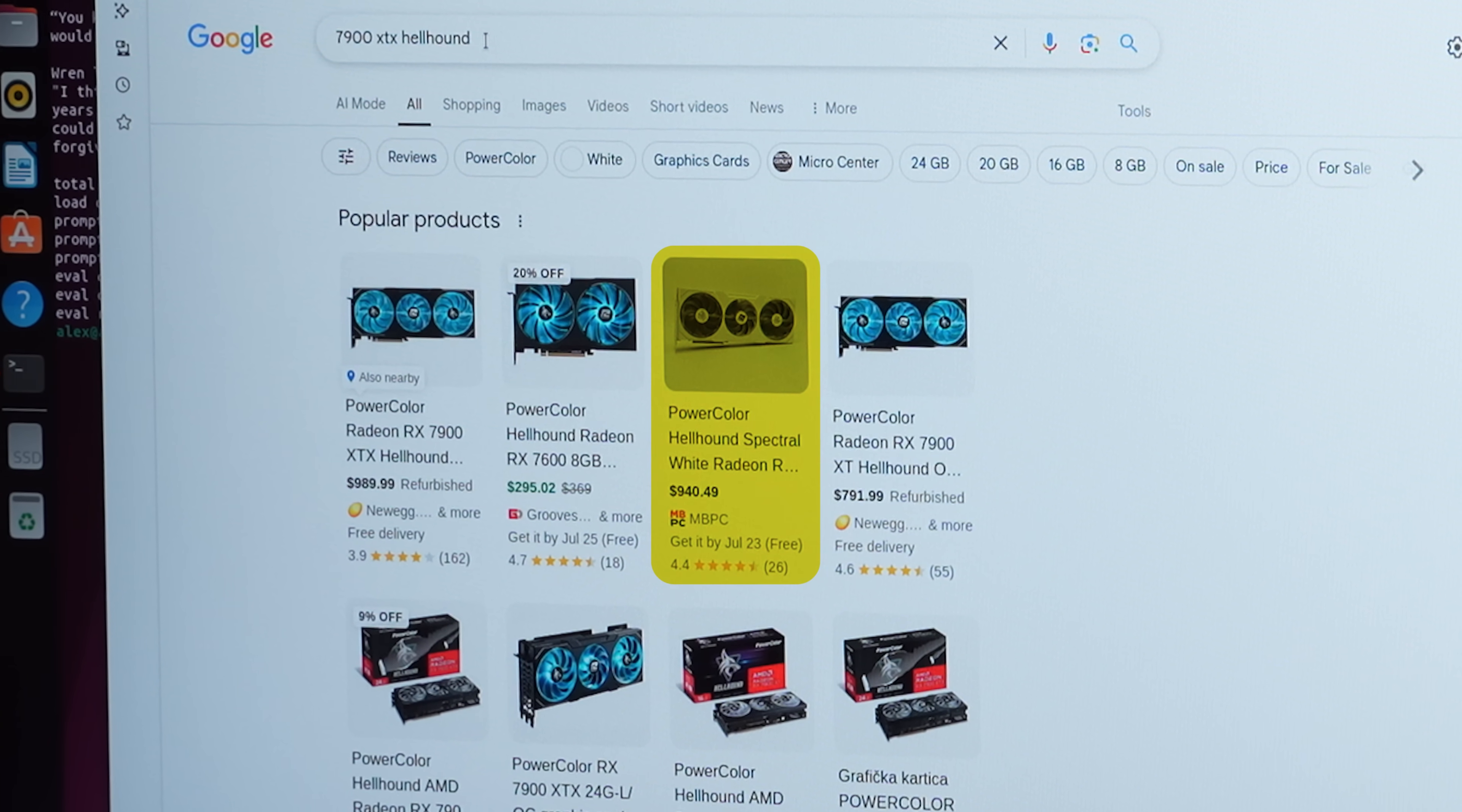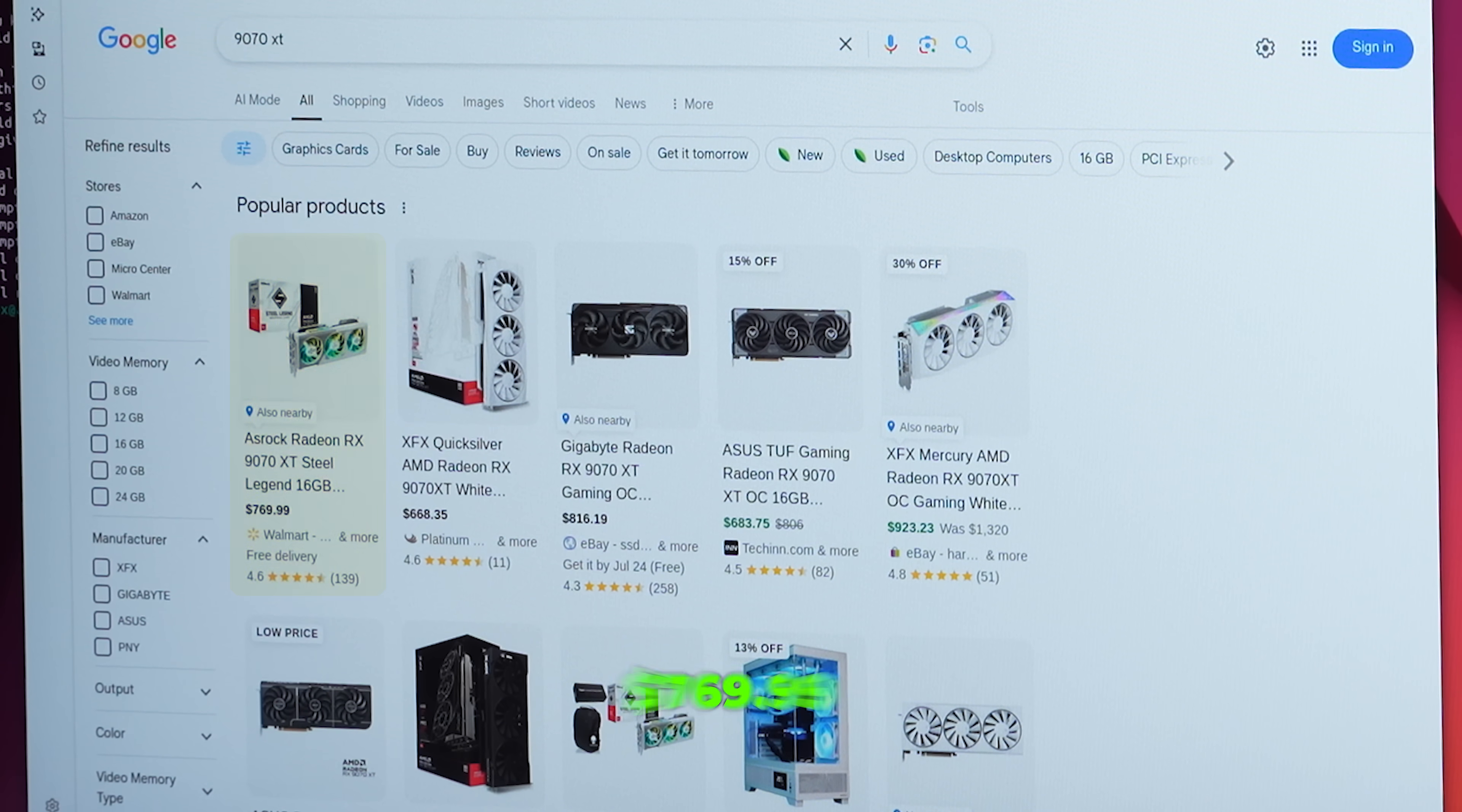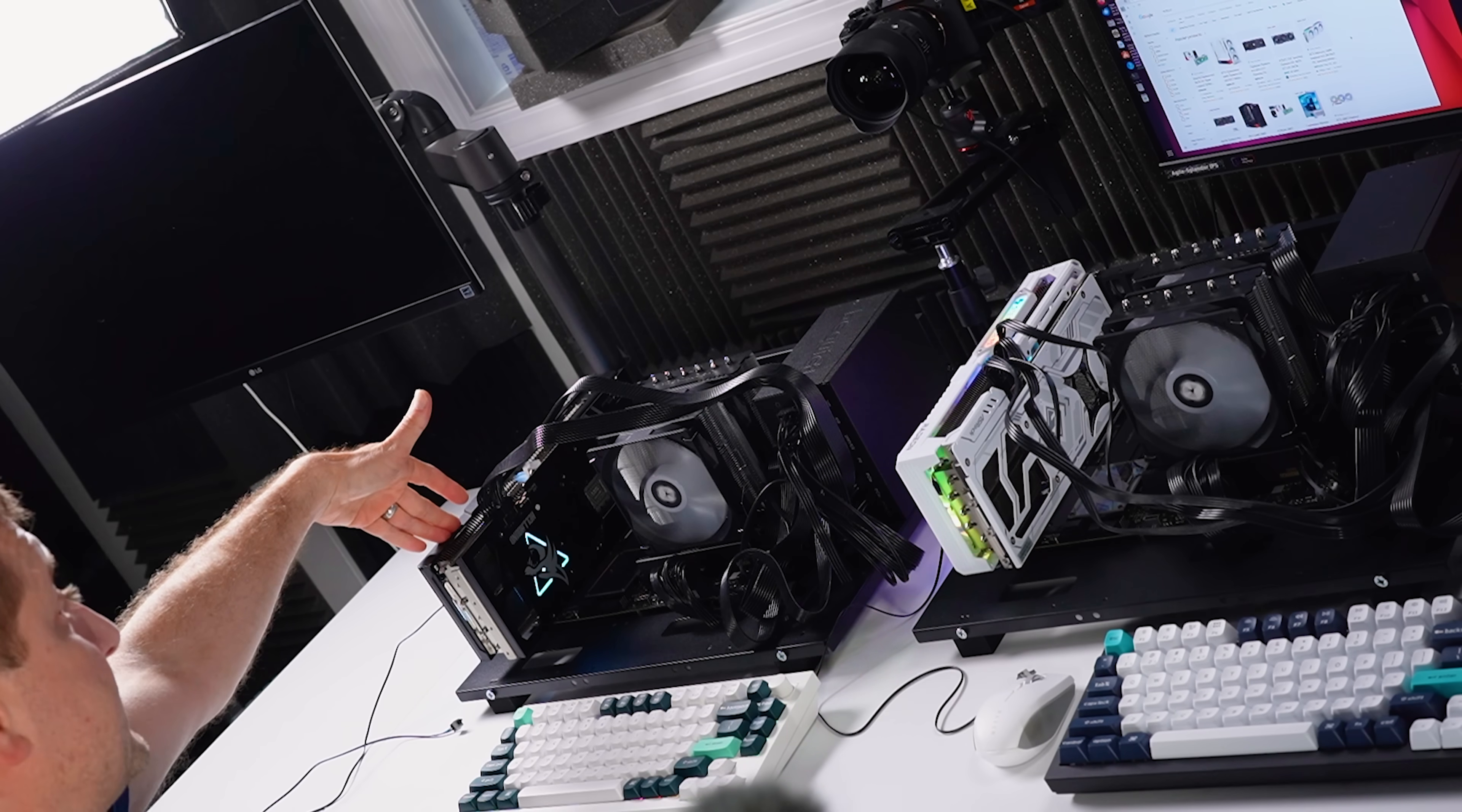The PowerColor 7900 XTX, Hellhound, that's the one I have, is about a thousand bucks. And if you go with the Sapphire Nitro version, that one is 1200. The new 9070 XT is 769. Here's one for 668, quite a bit less. And that's actually a really good price compared to some of the NVIDIA cards that I have here. I already tested the 7900 XTX versus some NVIDIA cards. Check out that video right over here. Thanks for watching. And leave your comments down below what you want to see next. See you later.